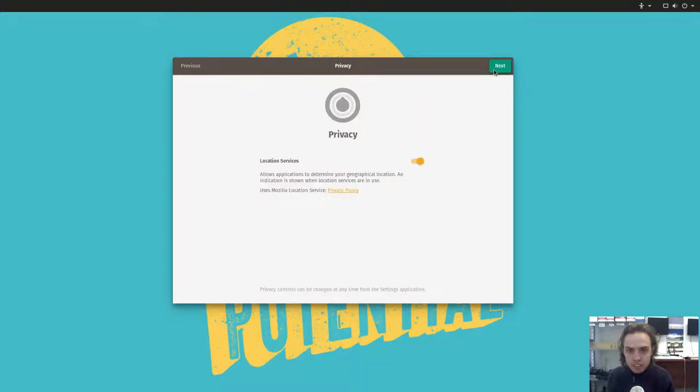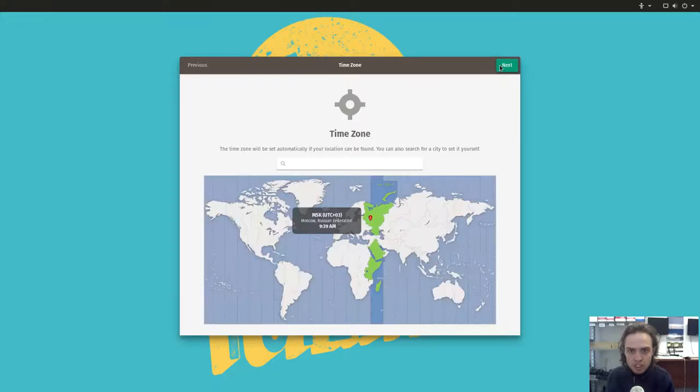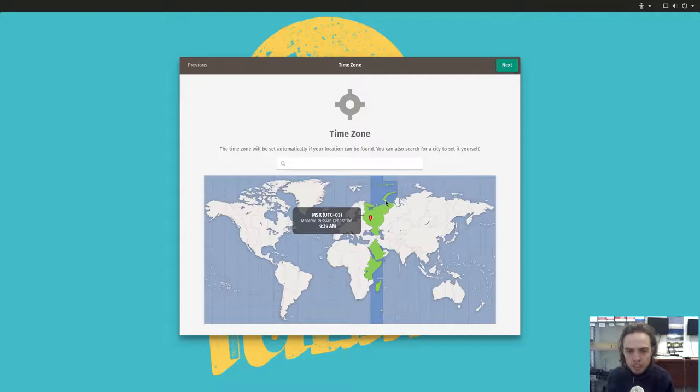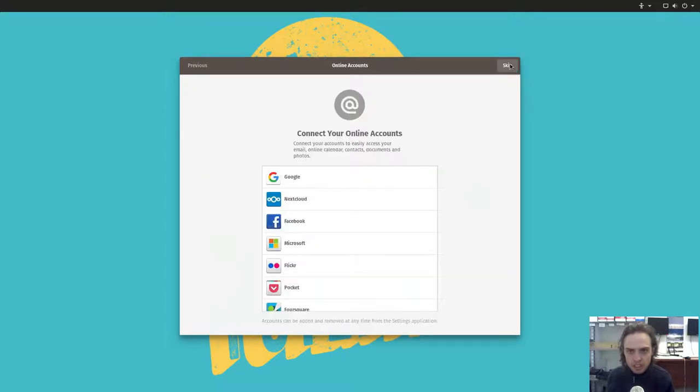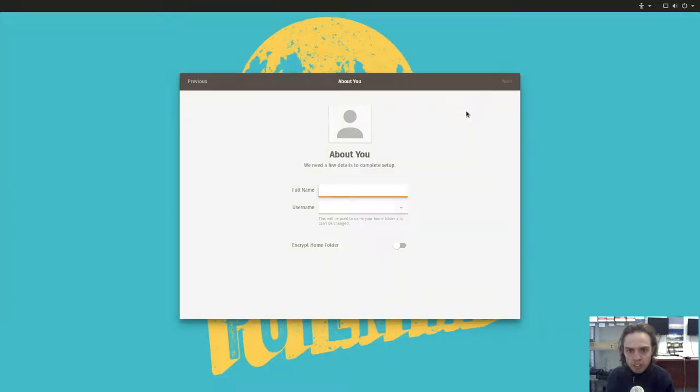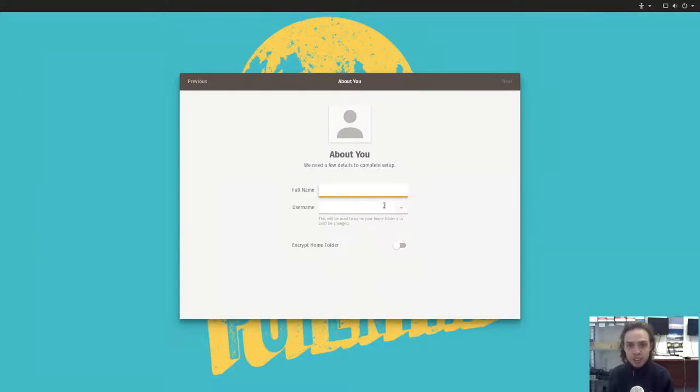You can share your privacy with this on by default. You can choose your time zone, as I'm based in St. Petersburg currently, that is right. You can add your online accounts and fill in your username and password.